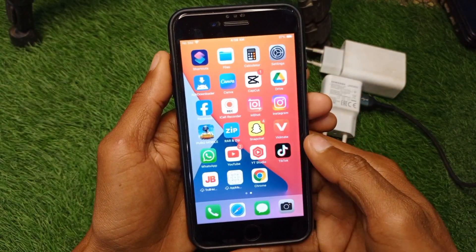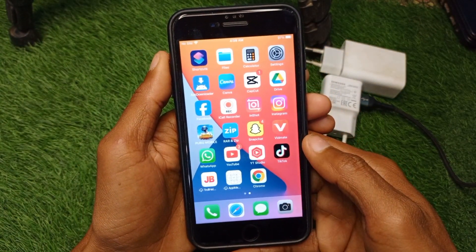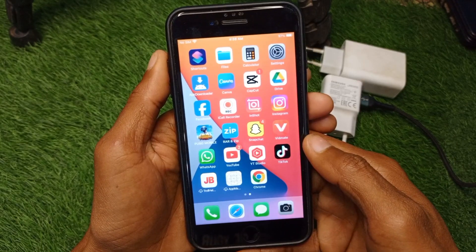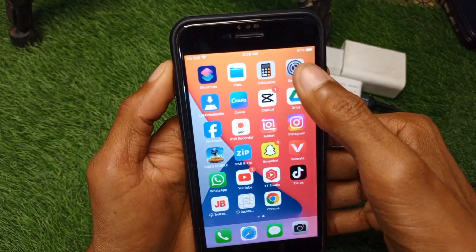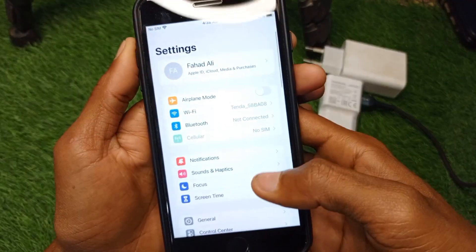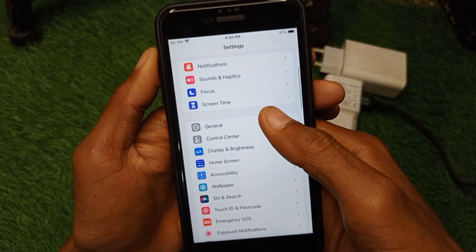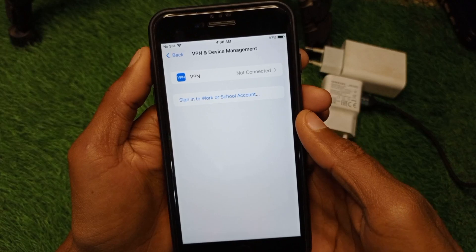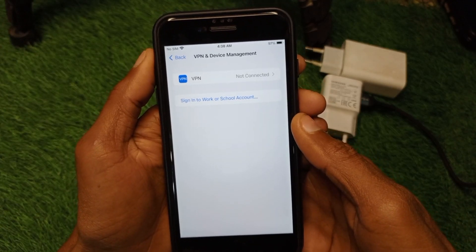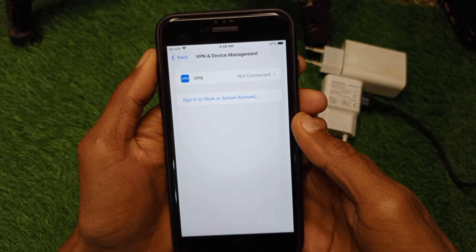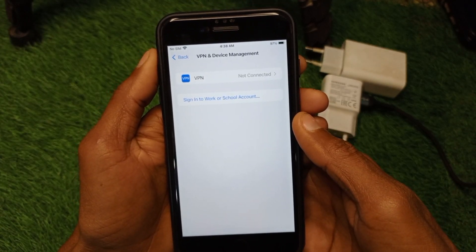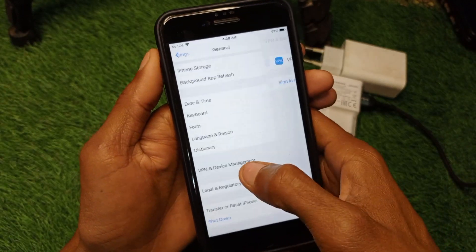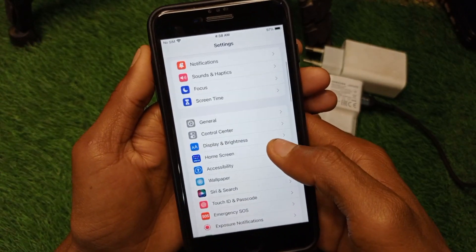First, go back to your home screen on your iPhone or Android phone. Open your Settings, scroll down, and click on General. From here, check your VPN connection — if you have any VPN connected, simply disconnect it.